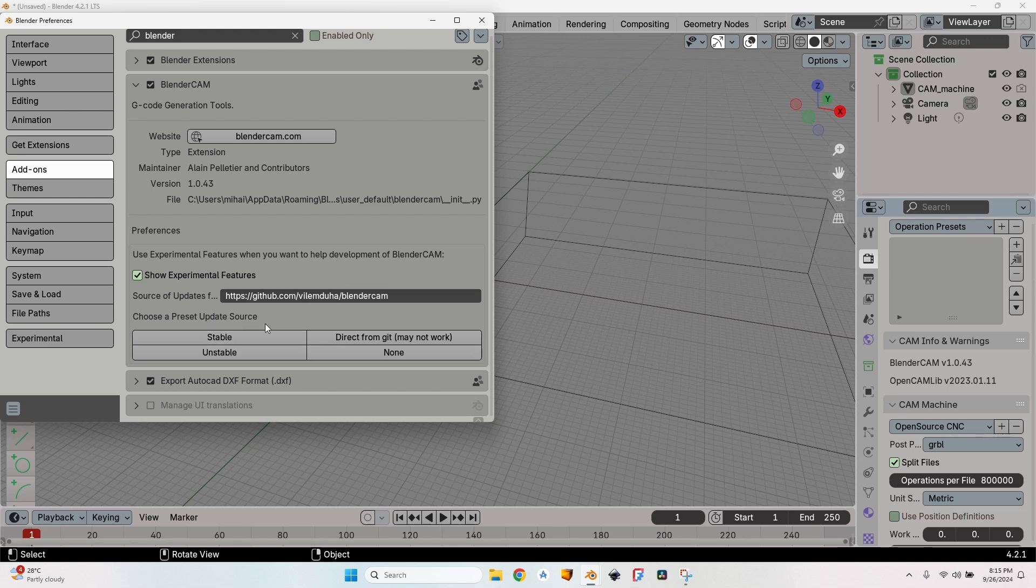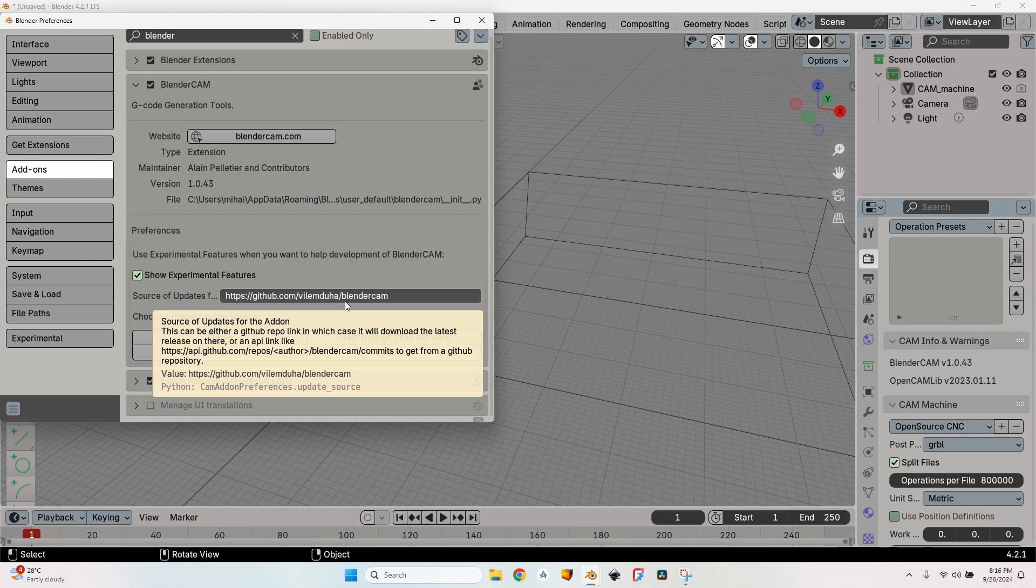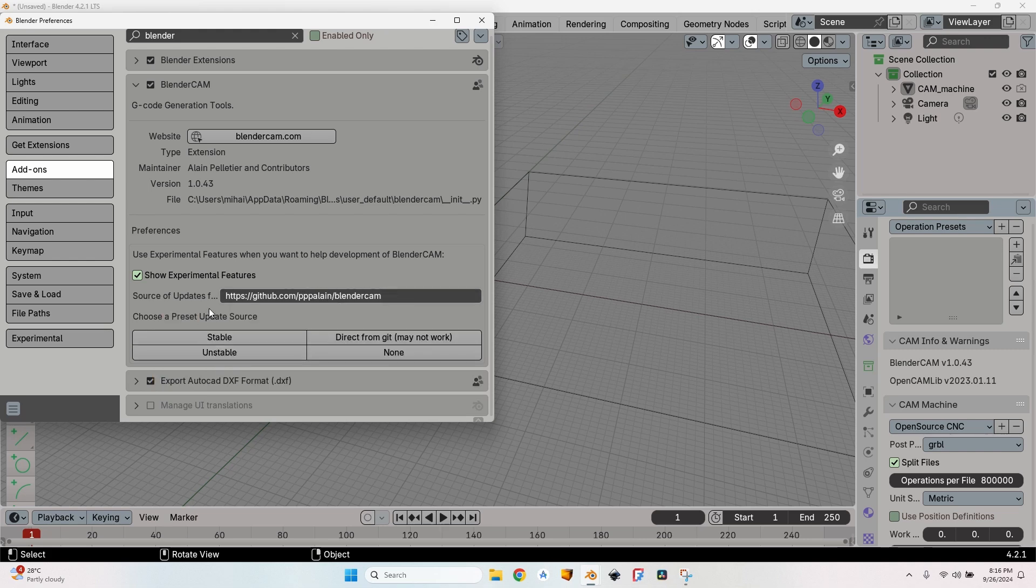At the bottom I have choose the preset update source. If you select stable, you will have the 1.0.27. If you select the unstable version, this is the currently active version, the version that is being developed as we speak.